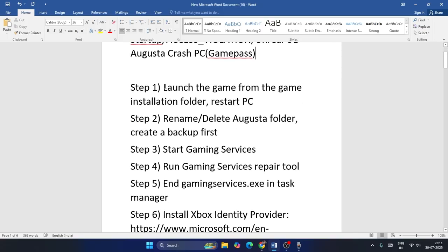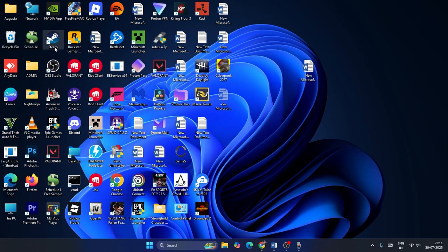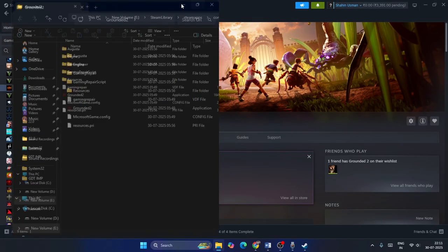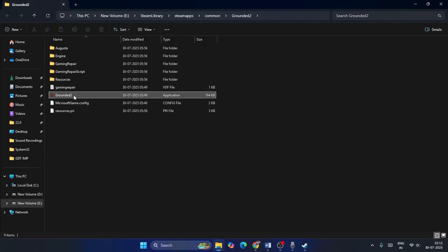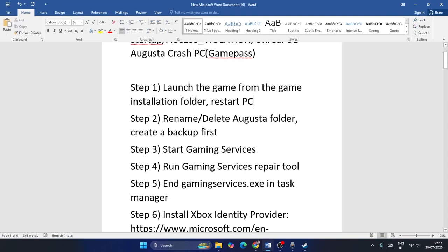Step one: launch the game from the game installation folder and restart the PC. Open your Steam account, right-click the game, go to Manage, then Browse Local Files. Instead of launching the game from Steam, launch it directly from the installation folder. After the game successfully launches, you can go back to Steam. Also try restarting the PC.